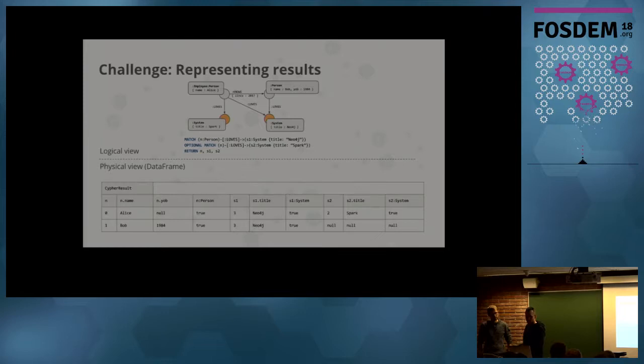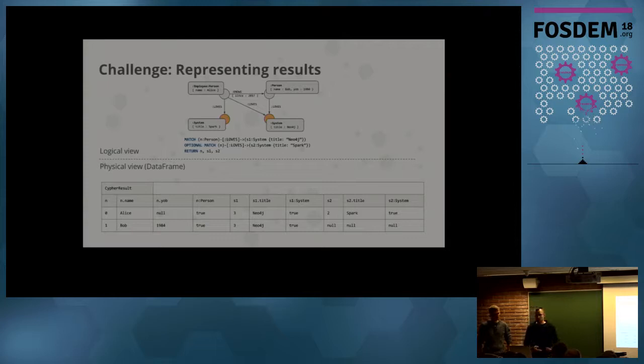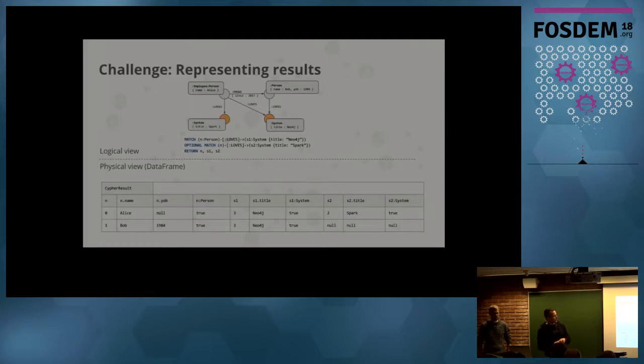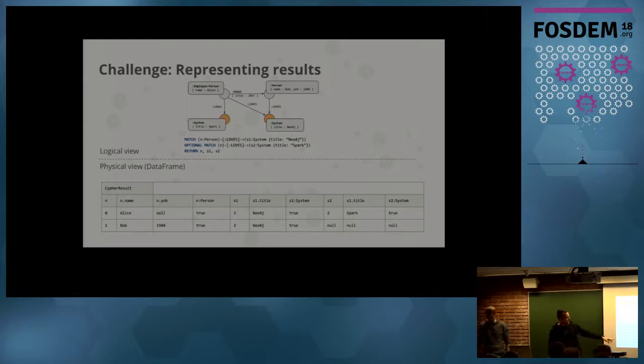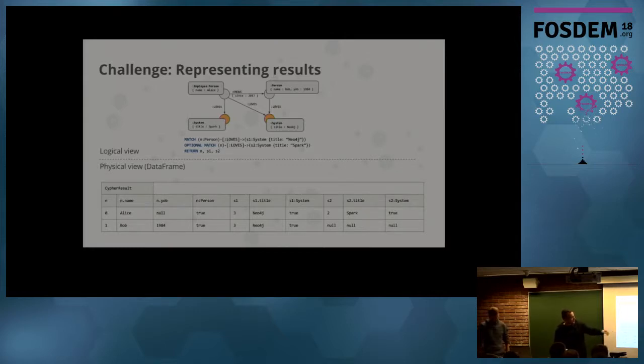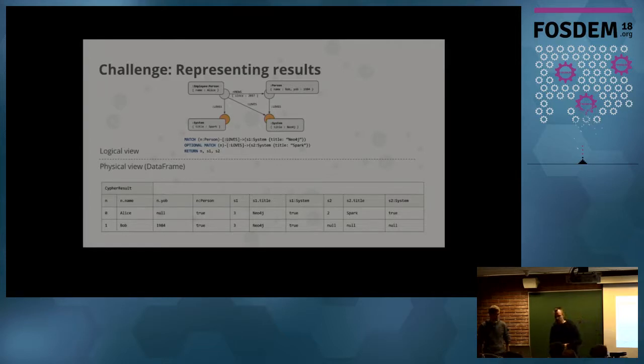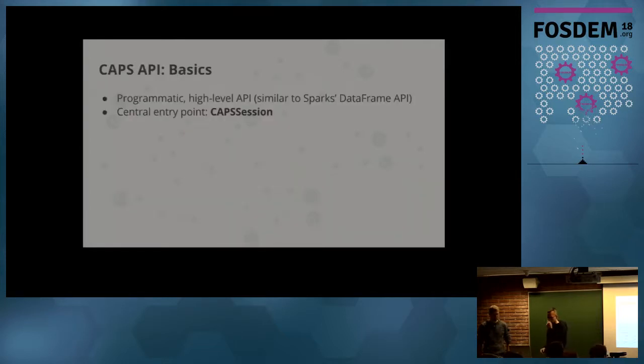When you finish a query, you have the result available, which is a data frame, which we call a Cypher result. It contains each row represents one result. In that case, we wanted to return the user and the two systems. For example, Alice here loves Spark and Neo4j, and Bob only loves Neo4j, so the rest of the row is filled up with null values.